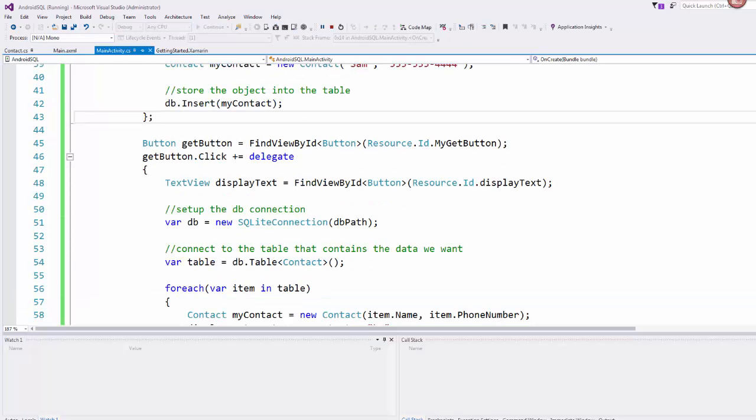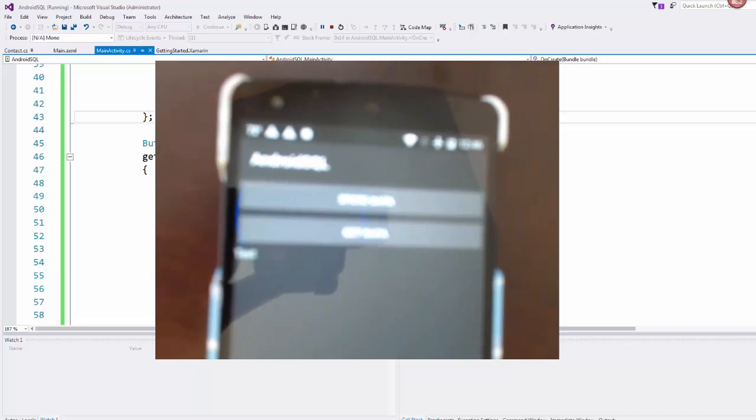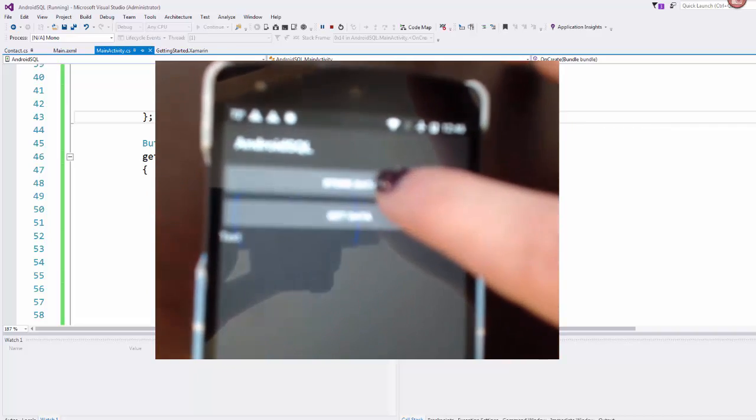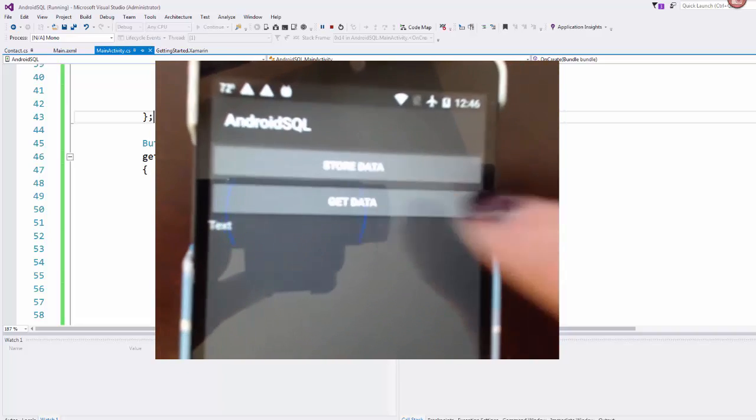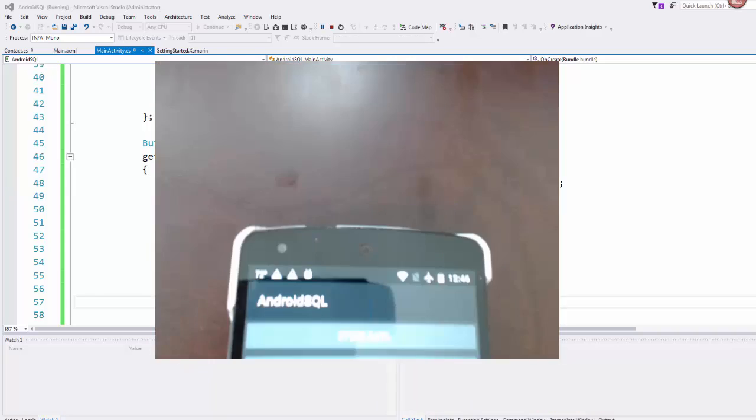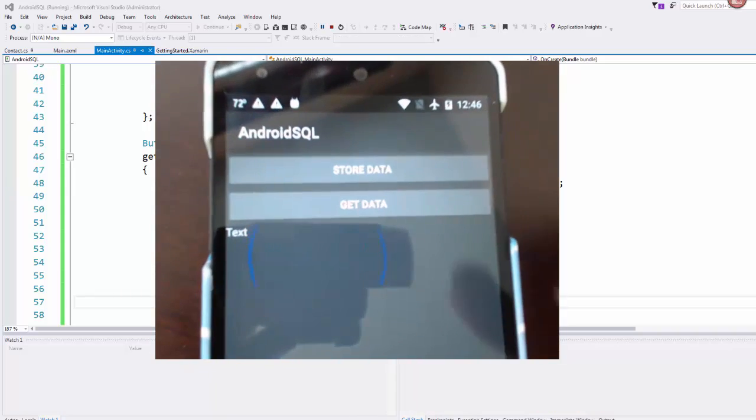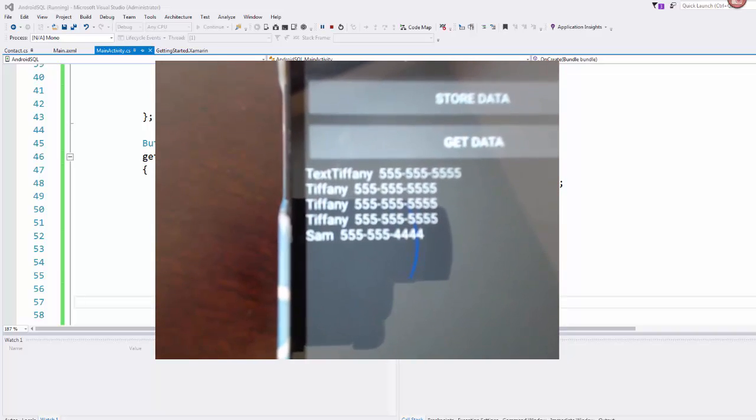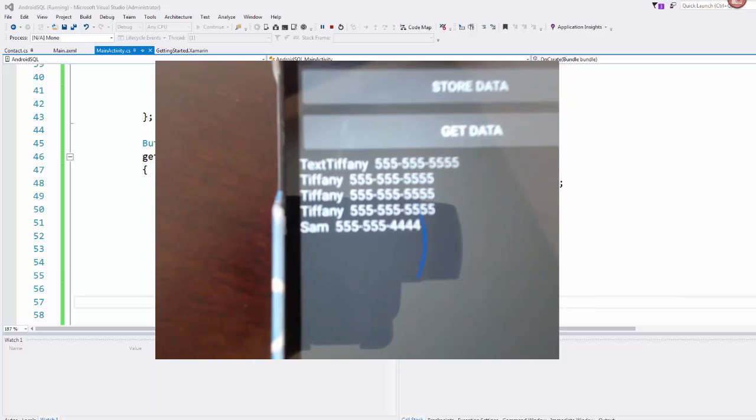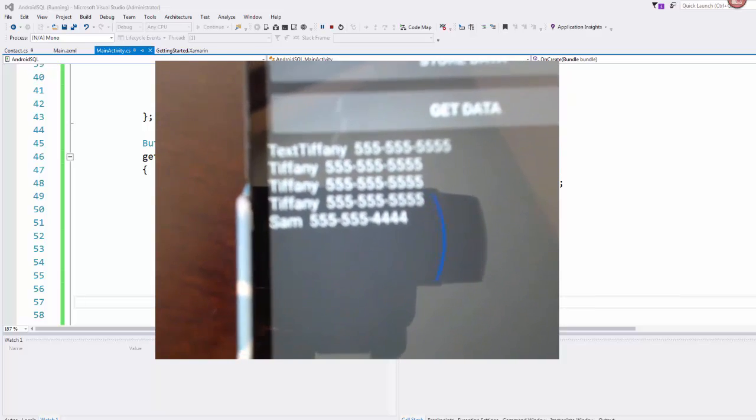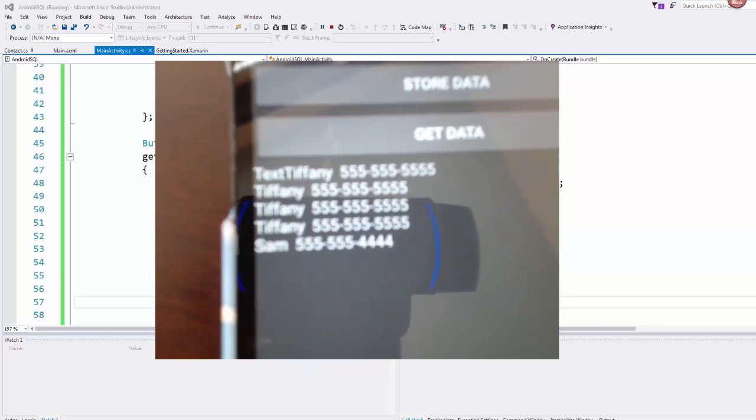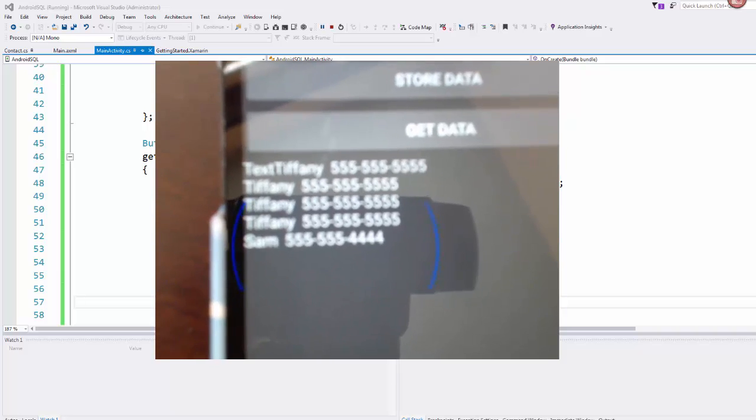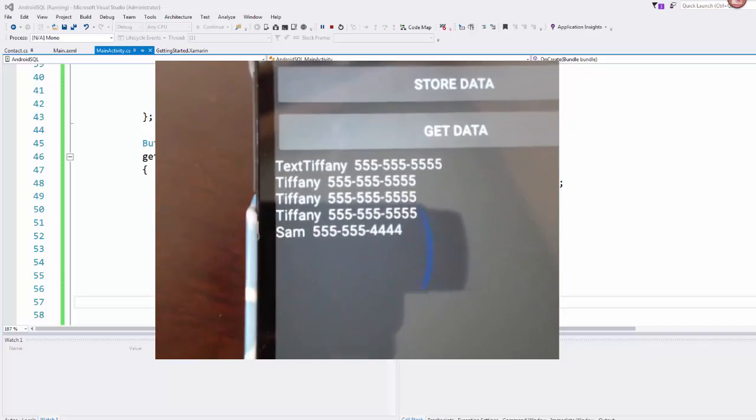Okay, so here we are in our app. We can see our store data and get data buttons. If I hit store data, that should now give me the Sam information that I changed. And if I hit get data, you should be able to see the data there. We had, and I should have erased the text, but there are our objects stored in the SQLite table for contacts. And we can see that it is creating the object and is using the toString to display that information for us.